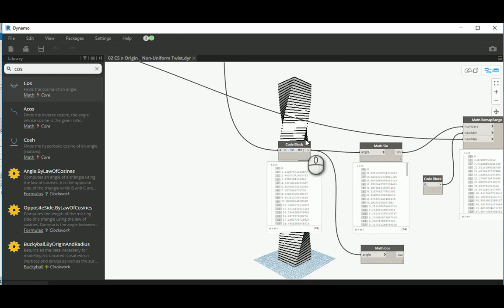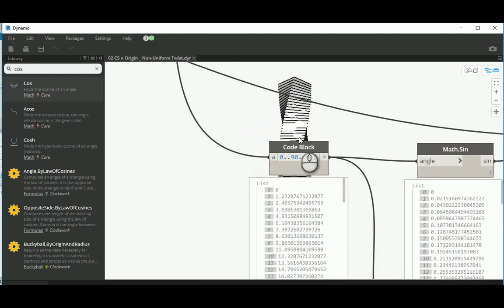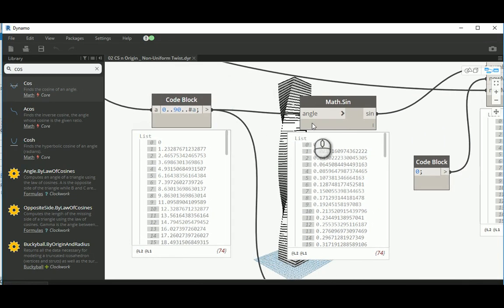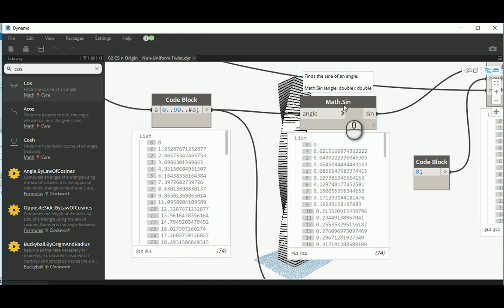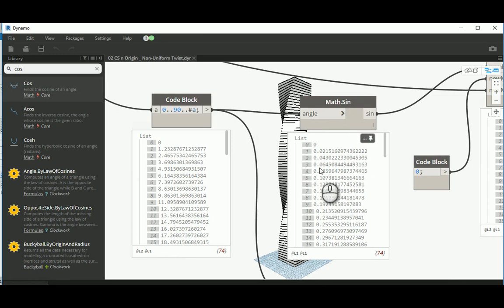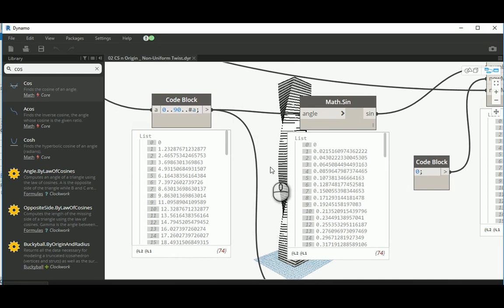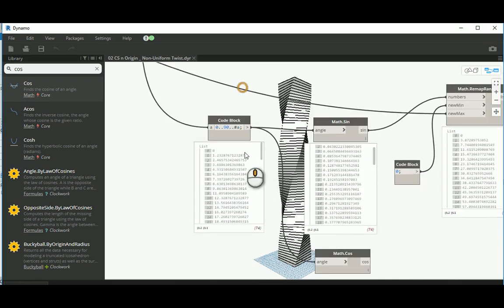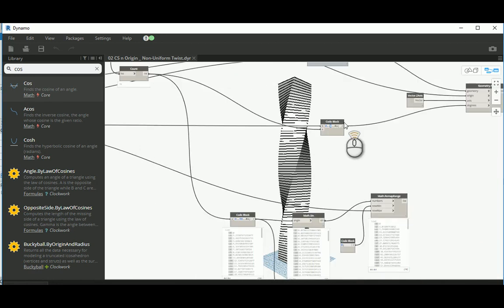I want to create a sine wave or math dot sine from 0 to 90, because I know that it can give us a bias in the values. Instead of, you know, if you have a look at this guy here, if we pin that...